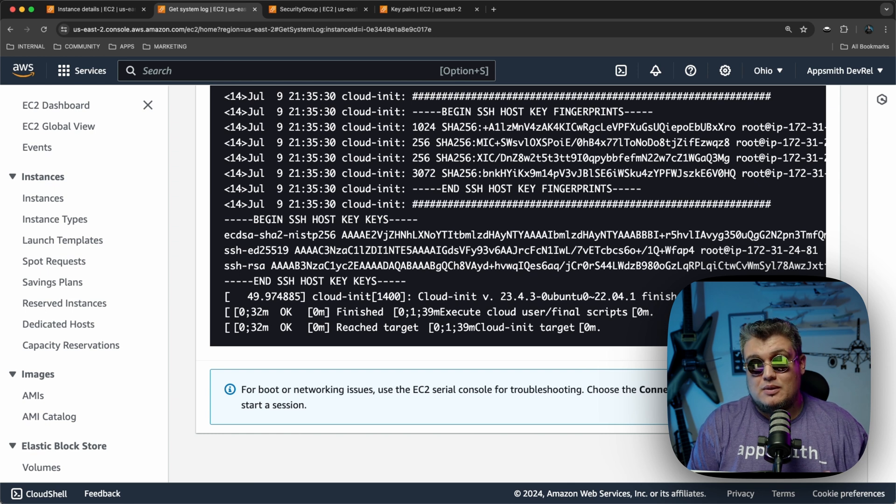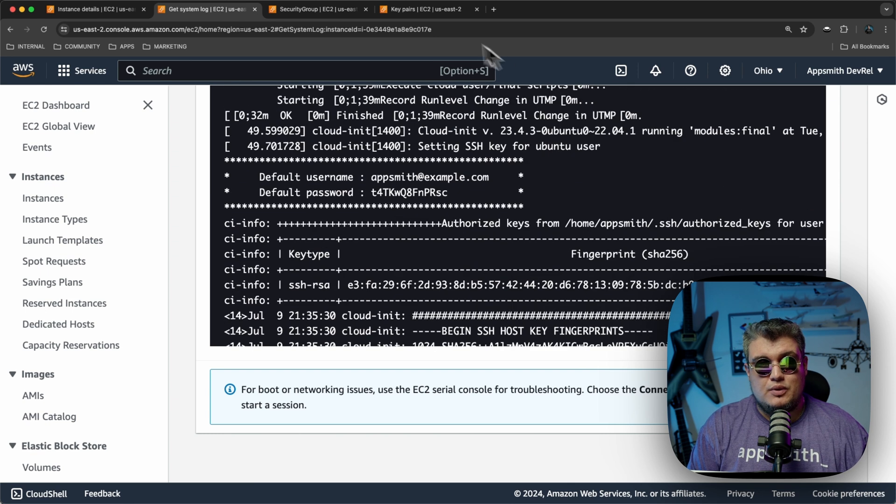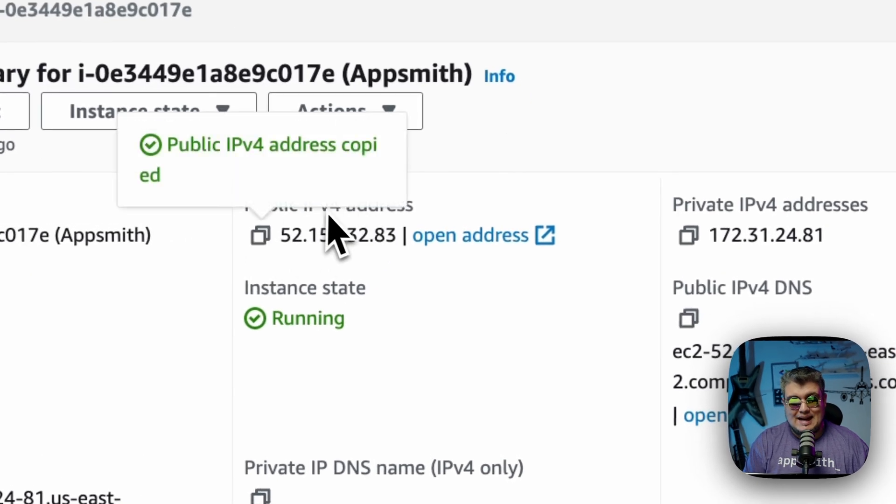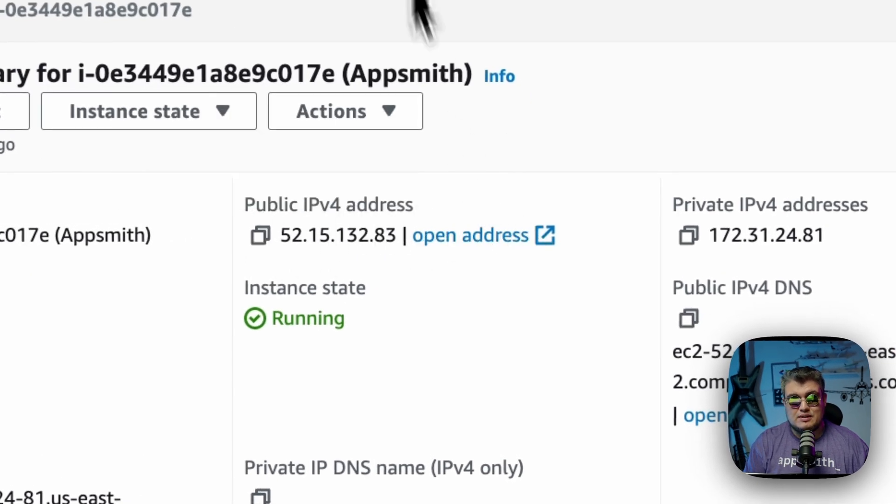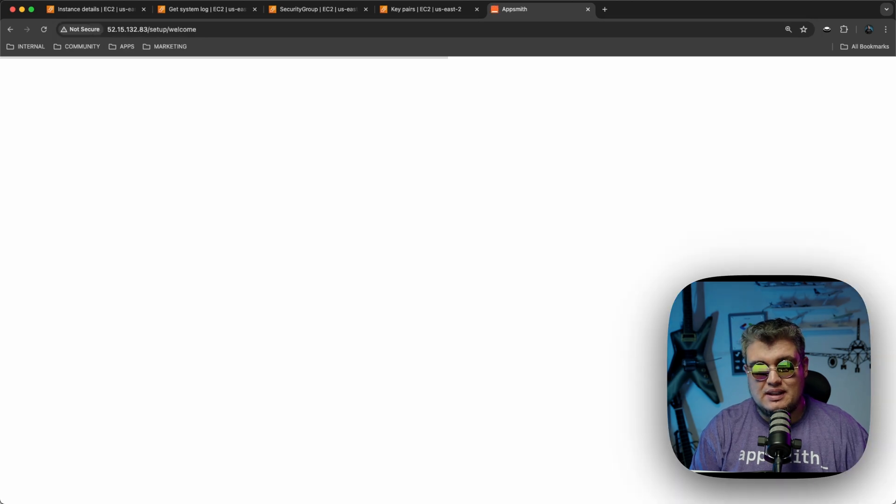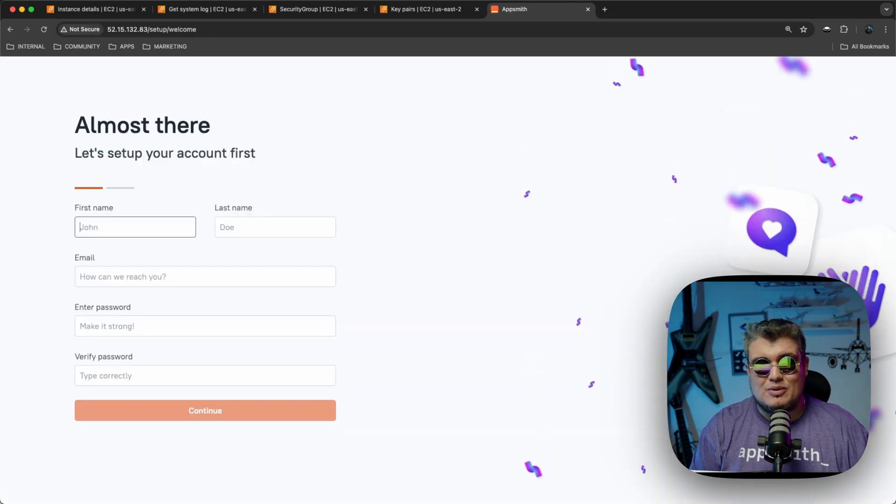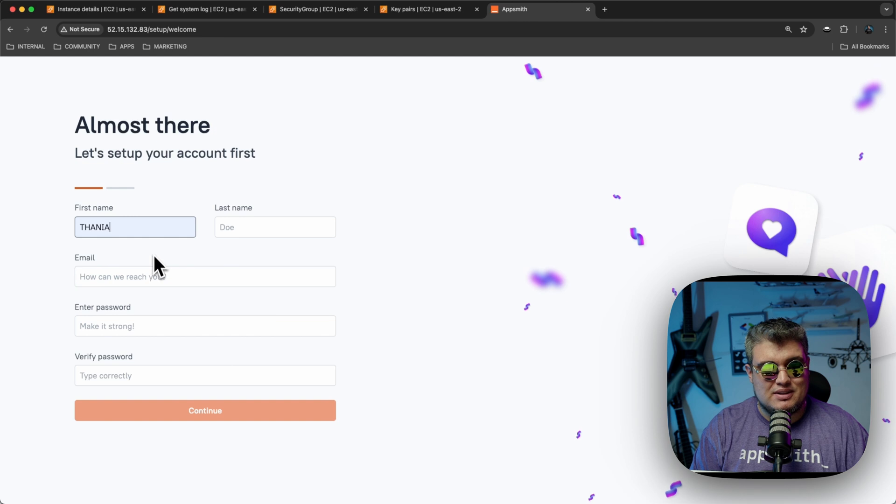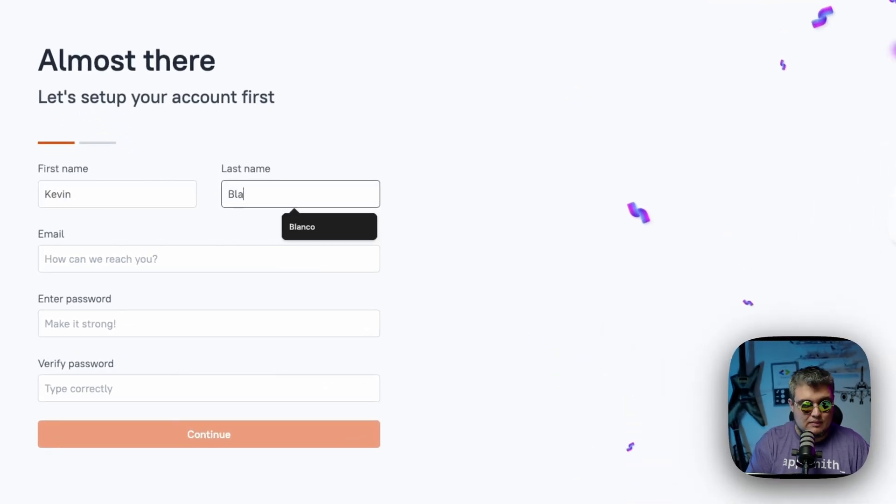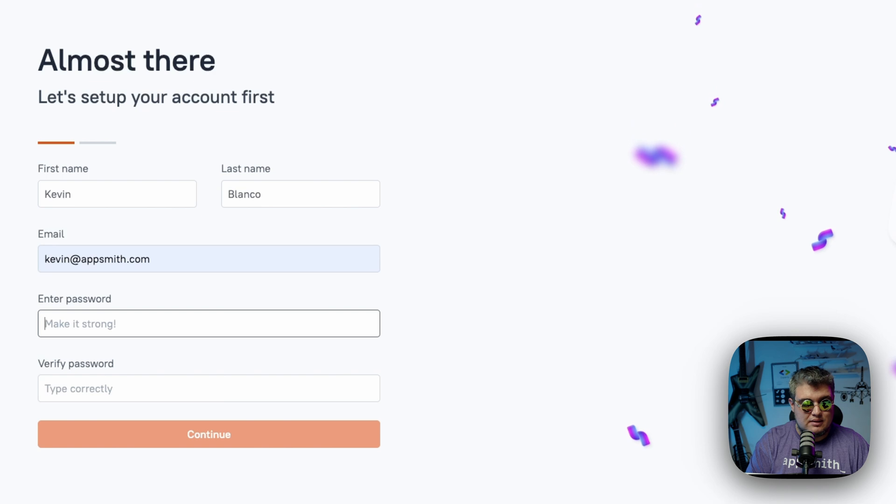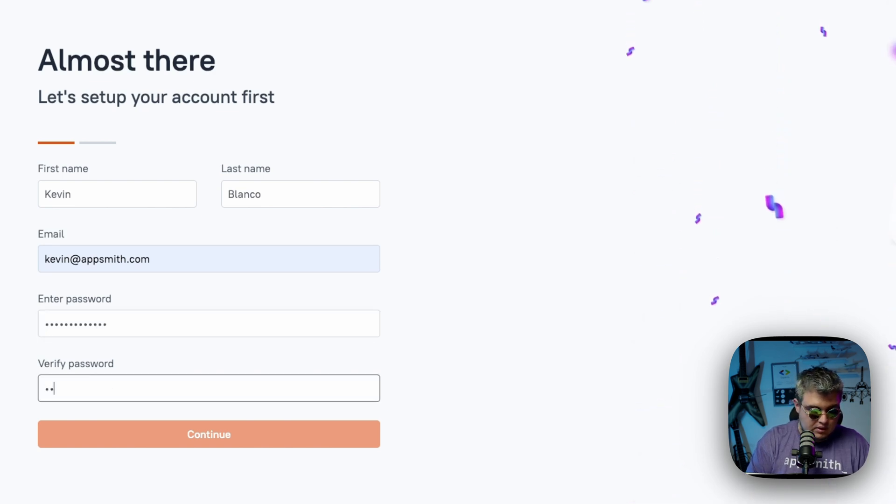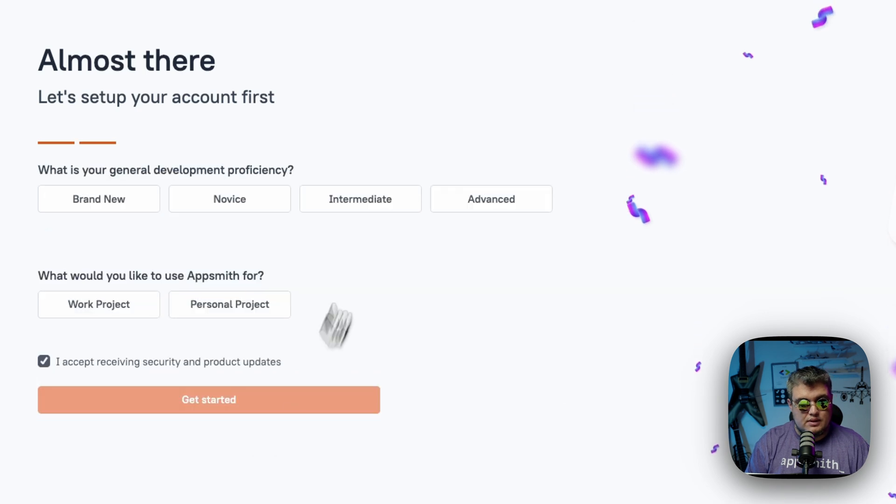That means that we should be good to go. So if we go back to our instance details and we copy the public IP address, we open a new browser tab and visit it. There you go. We're running AppSmith and now we can finalize our setup. Let's call this our name. There you go. Our email, our password. Let's make it strong. And we can continue.